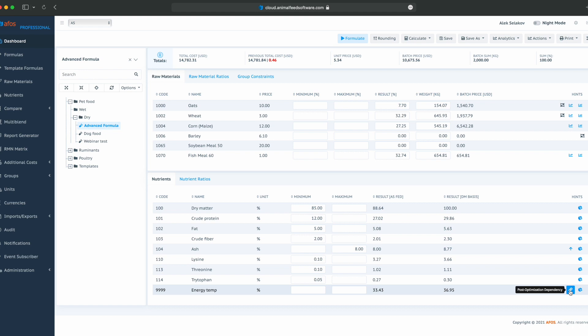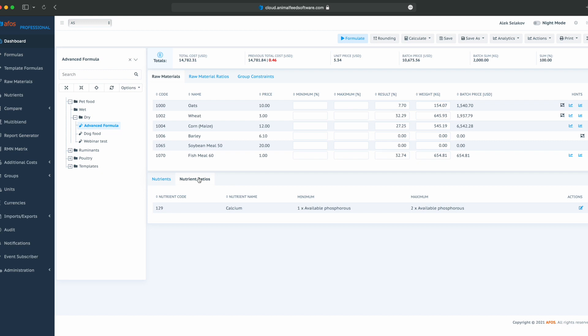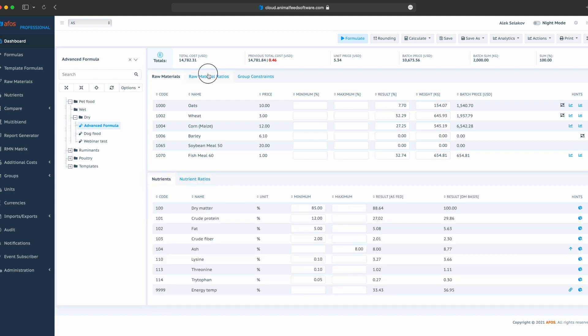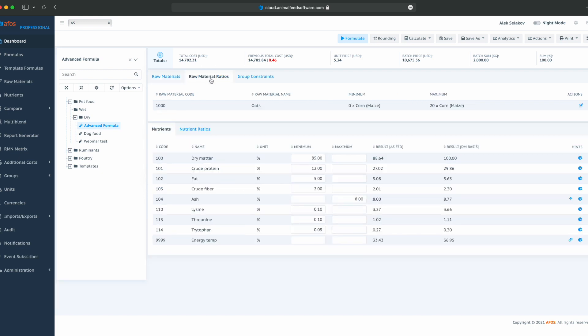Here, we have a hint indicating that this nutrient has a post-optimization dependency. Here, we can see our nutrient ratio constraints, raw material ratio constraints, and group constraints.